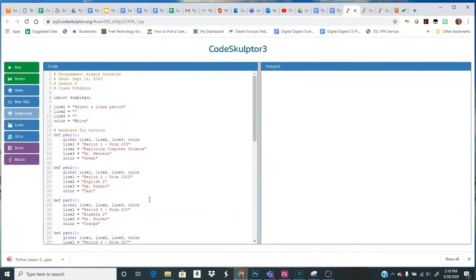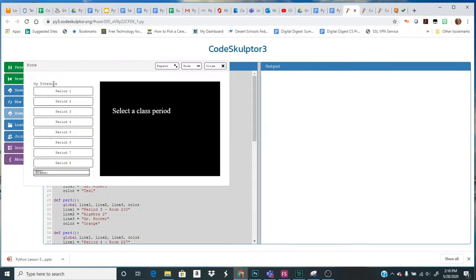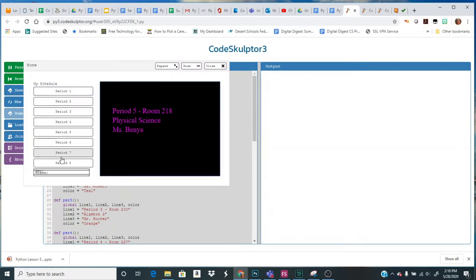So here's my completed code in the newer version. Everything should work. I've got all my colors. I've got all my classes.